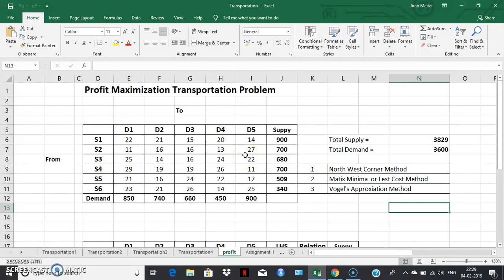The number over here represents the unit profit. For example, this 11 represents the amount of money we will get as profit transporting 1 unit from S2 to D1. The same applies to the remaining numbers. These are the available supply at the 6 supply points and these are the requirements at the 5 demand centers. Now if we solve this problem manually, we should apply any of these 3 methods to find the initial basic feasible solutions.